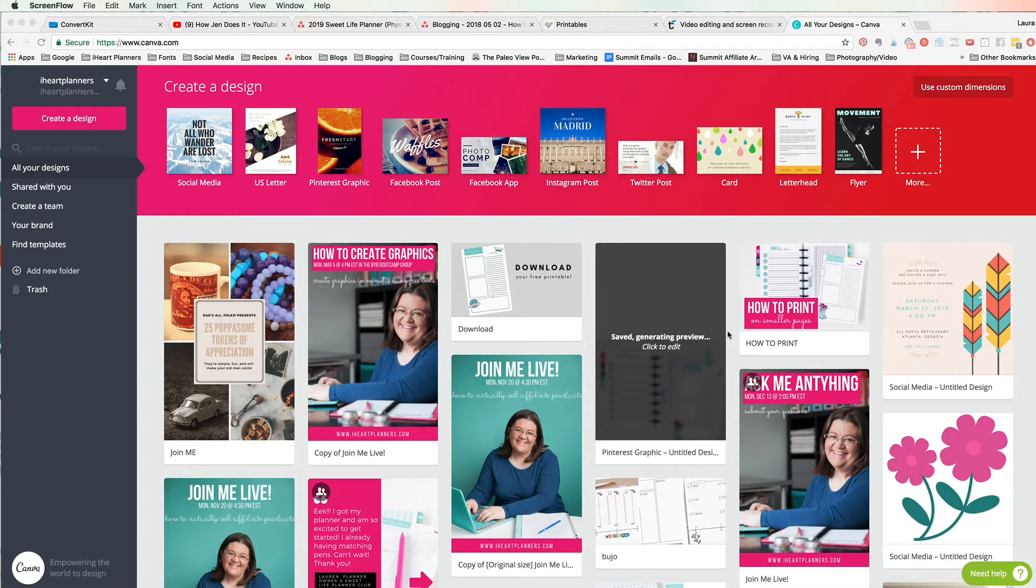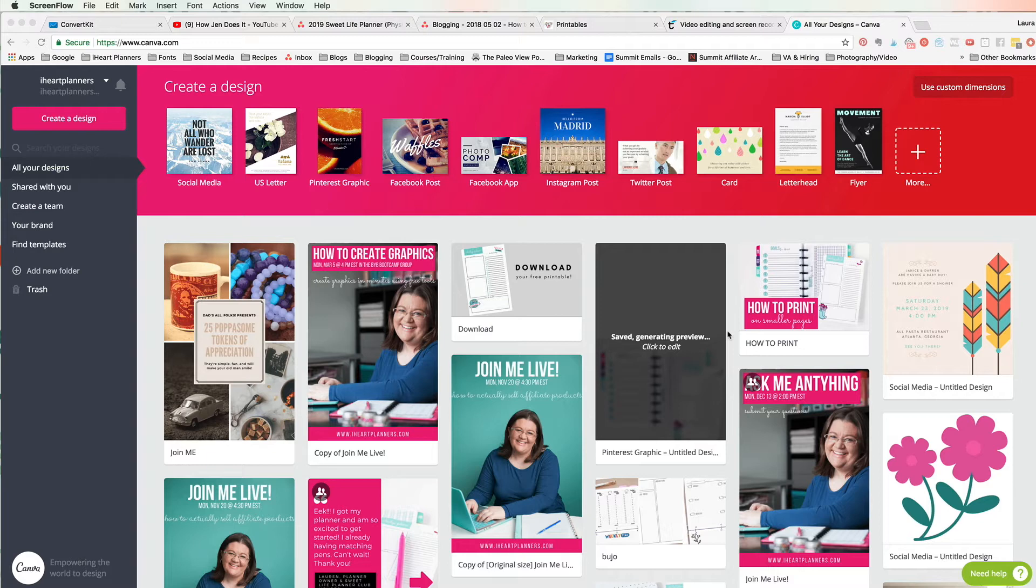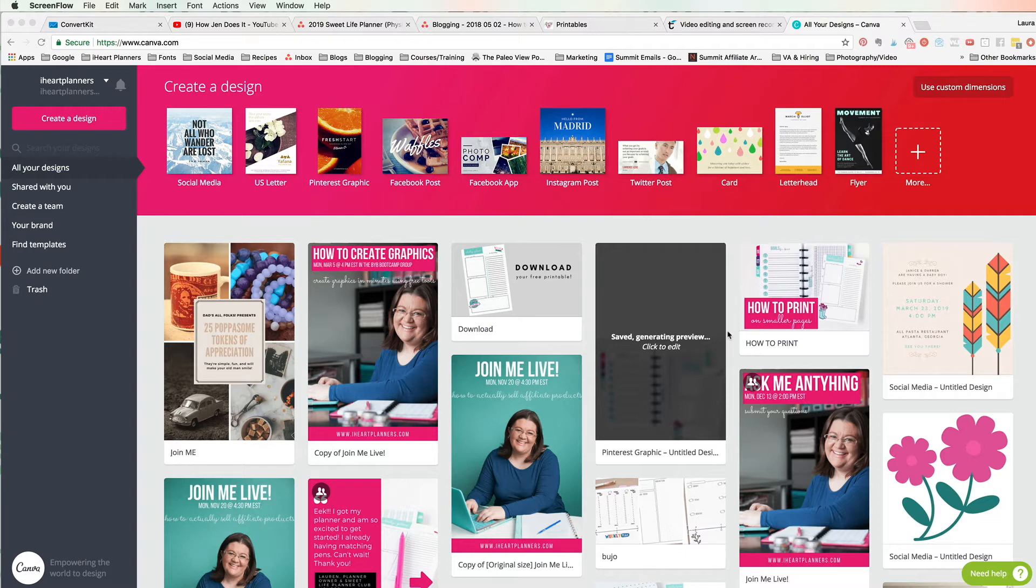So I actually shared a tutorial about this some time ago using PicMonkey, but PicMonkey unfortunately is no longer free, and so I want to show you how to do this using Canva which does still have a free version. I do have a paid version so a couple things will be a little different, but you should be able to follow along just fine even if you're only using the free version of Canva.